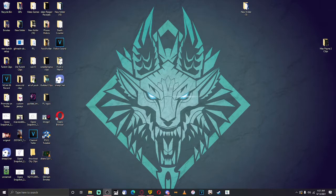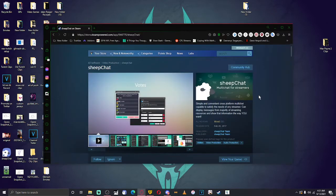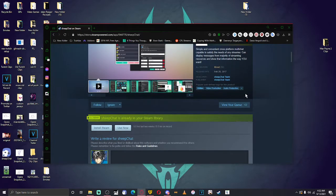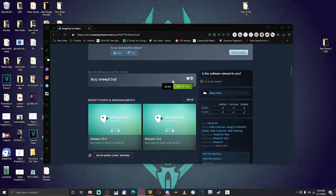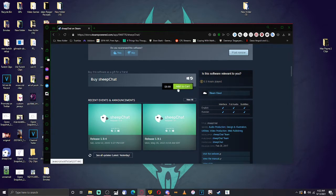I'm going to be right here at the desktop screen to show you. As of this update, you now officially have to go and buy SheeChat. SheeChat costs about $10, so if you guys can afford $10, buy this — in my personal opinion it's definitely worth it.